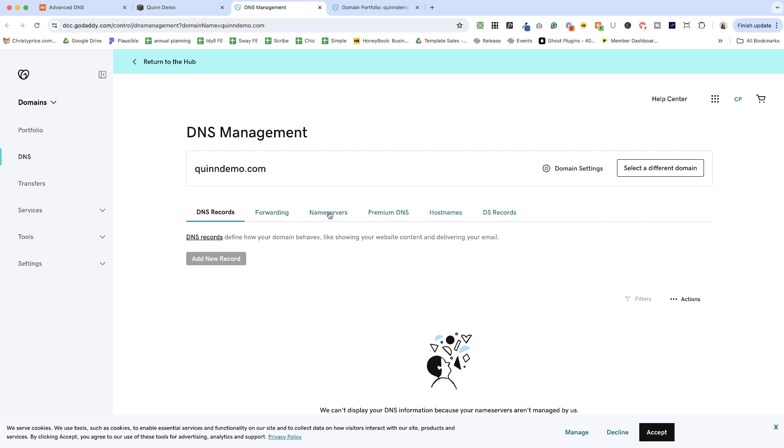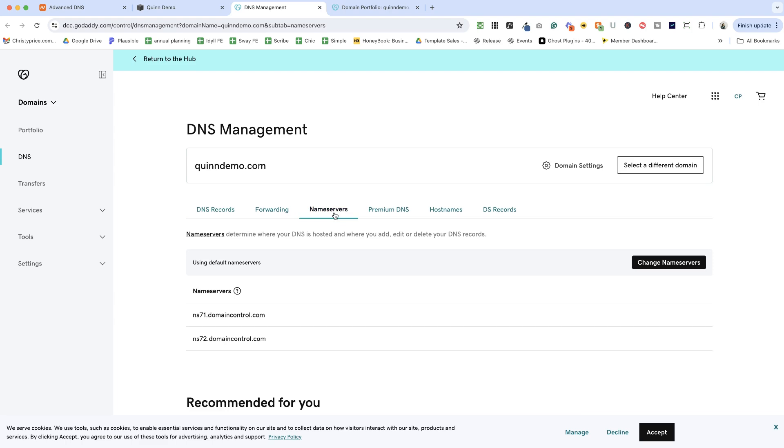Again, the way this looks is different based on your domain name registrar. If you get stuck, reach out to your registrar support for help because they are all different. Okay, I've clicked name servers here to access those name servers. It's always called name servers, but where to find this is different based on your domain name registrar. So if you get stuck, reach out to your registrar for help. They're all a little different on how they work on the back end.